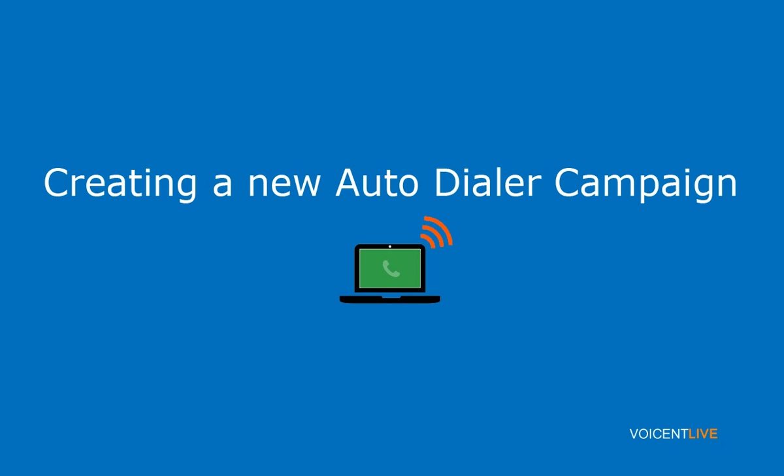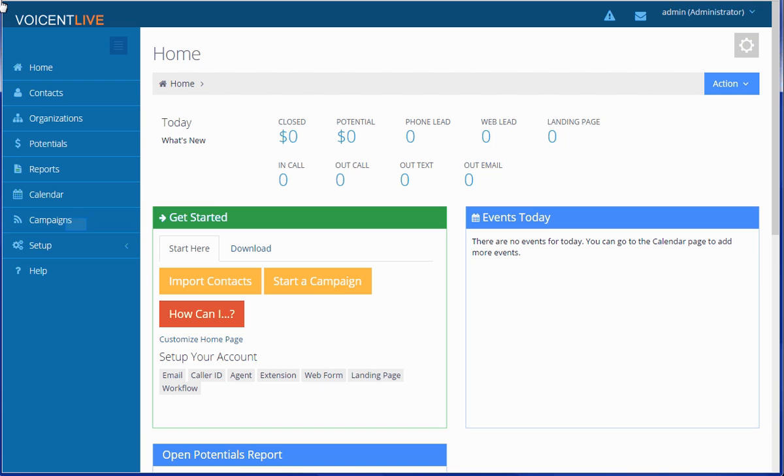Welcome to Voicent Live. In this video, we will show you how to start an autodialer campaign.